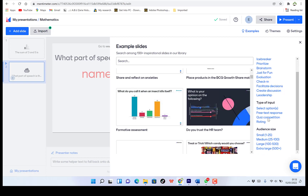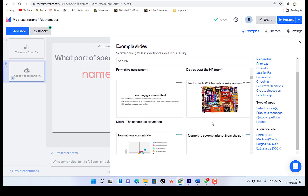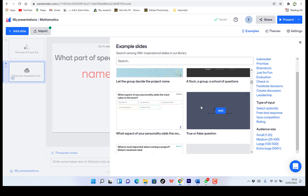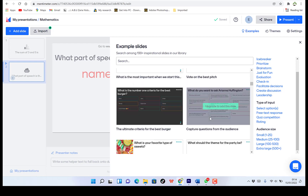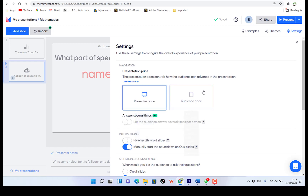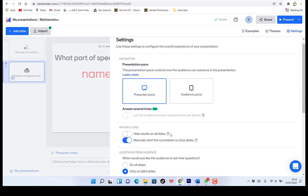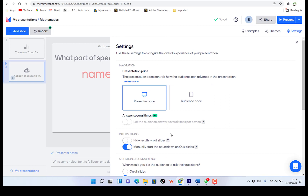You can see the purpose, you can see the type of input, you can see the audience size, and so on. And then you can see the sample slides very easily and bring them in. Over here, you have the settings. You can check to see the presenter pace, the audience pace, and check out all these features and edit according to your message.